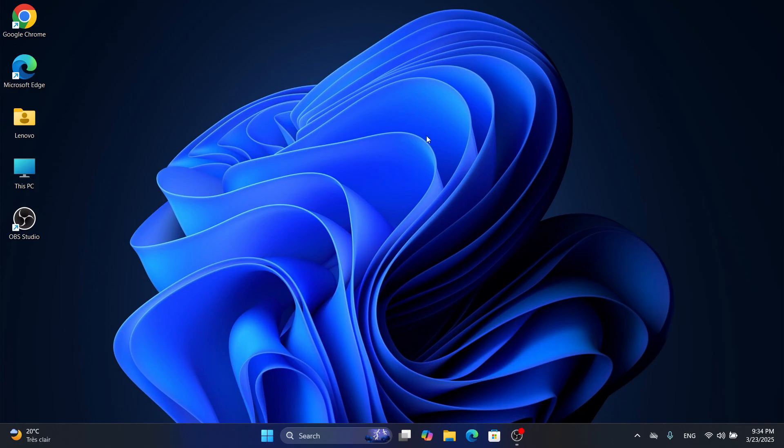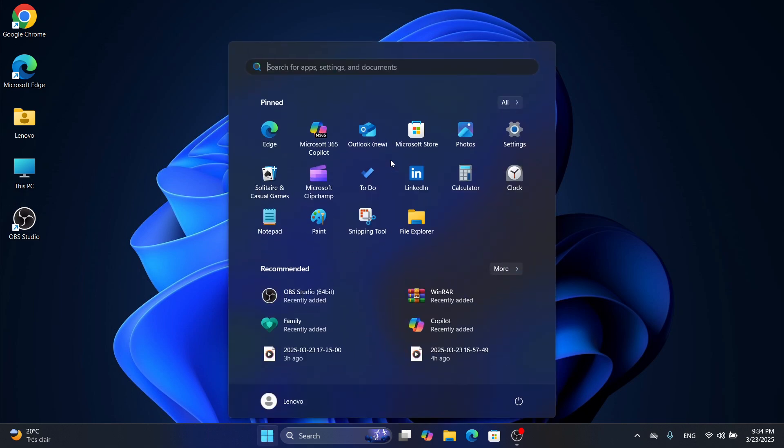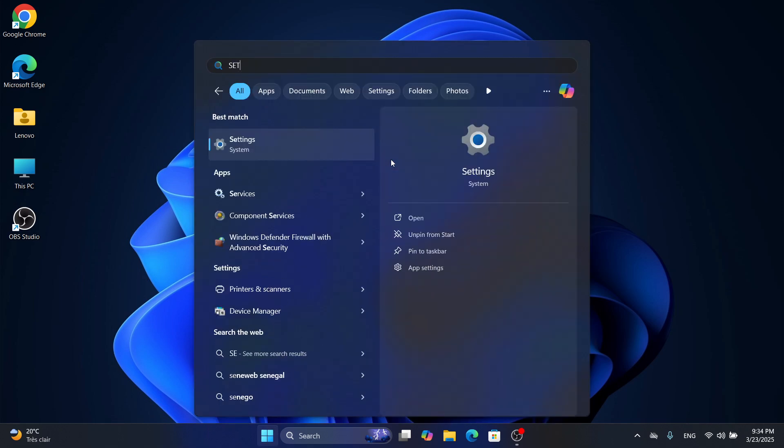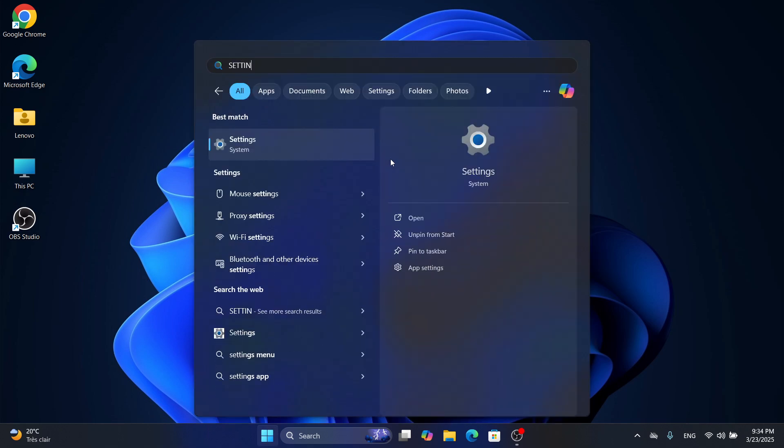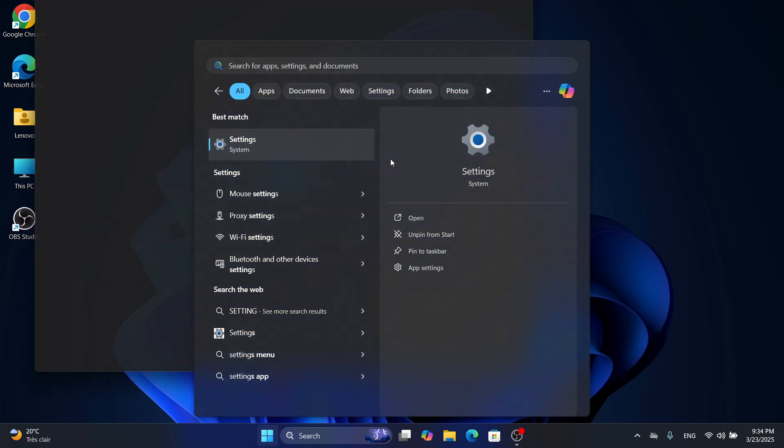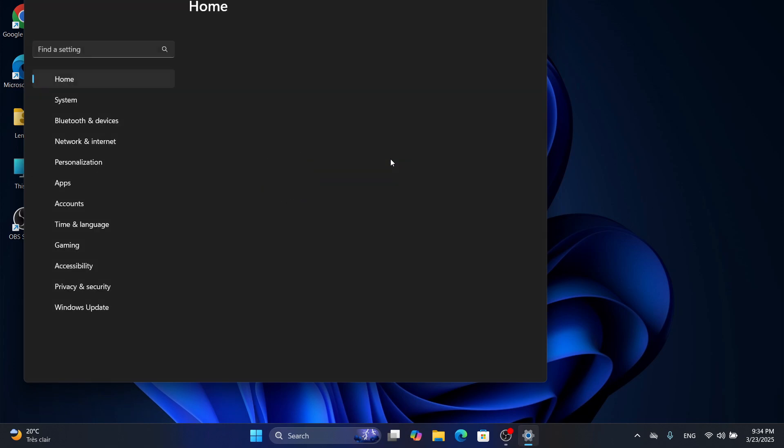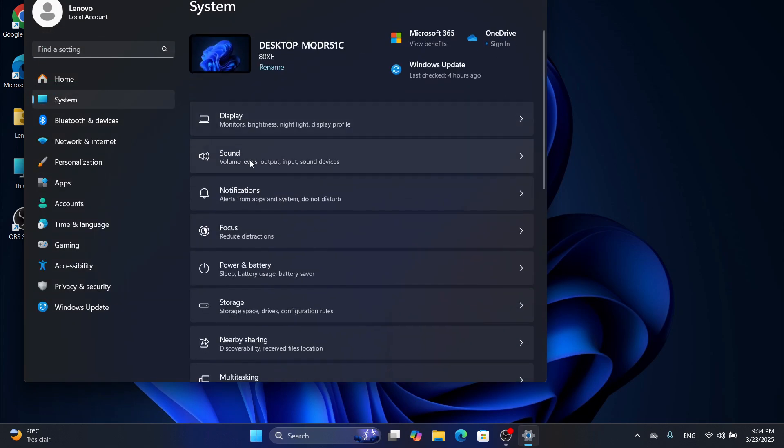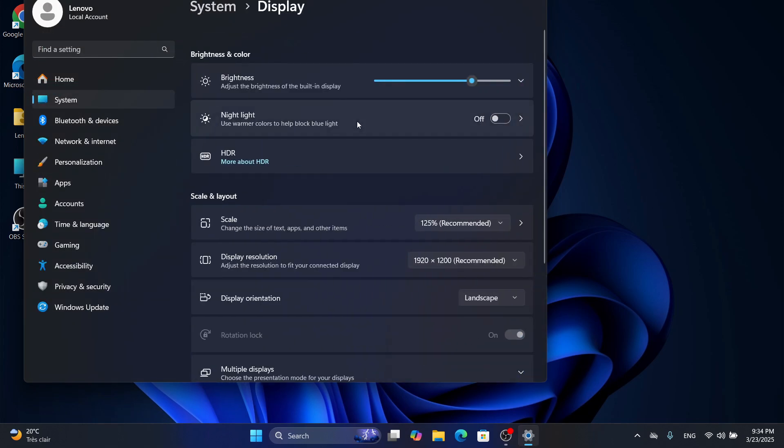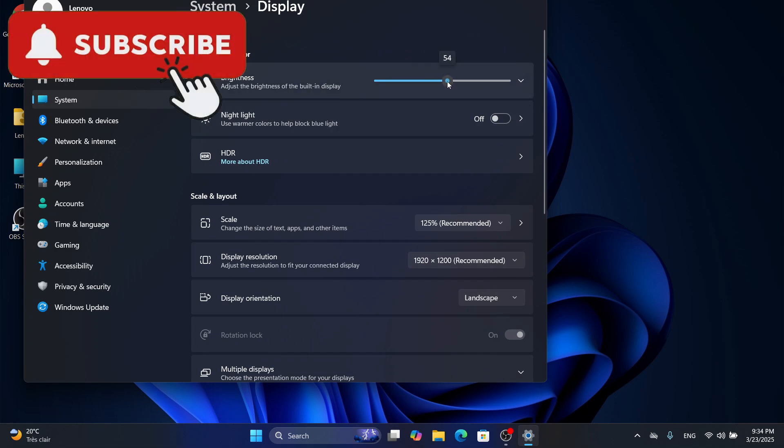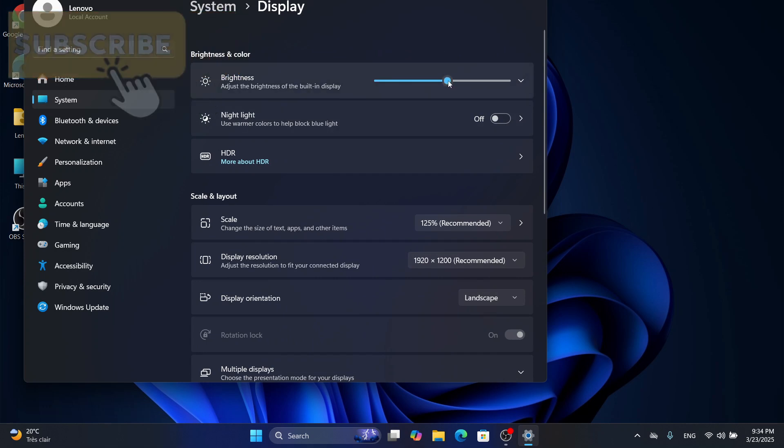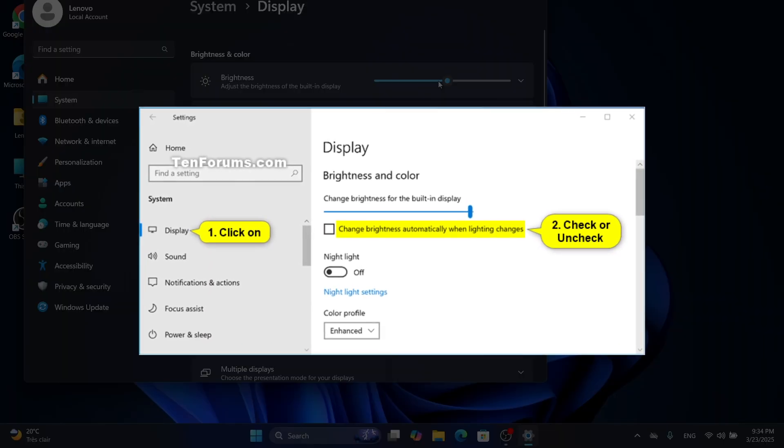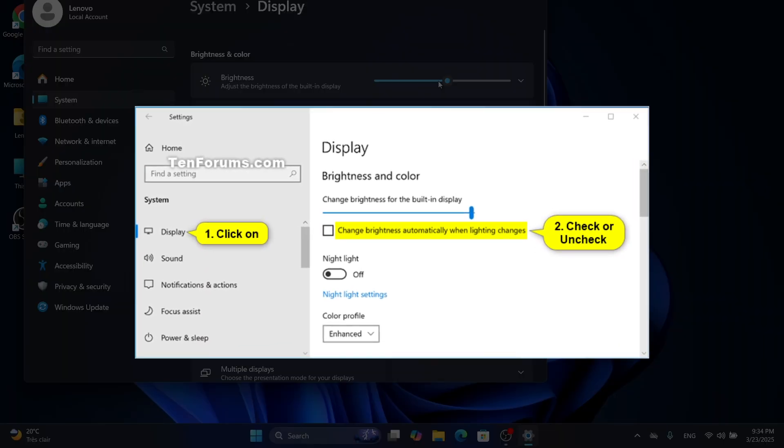But what if that slider is missing? Don't worry, let's try the Settings app. Click the Start button, type Settings, and hit Enter. Then go to System and click Display. Under Brightness and Color, you'll see a slider—move it to adjust your brightness. If your screen keeps changing on its own, auto-brightness might be on. Toggle off 'Change brightness automatically when lighting changes' to take full control.